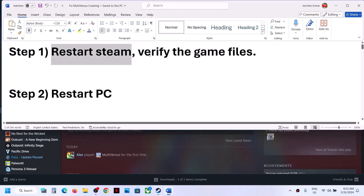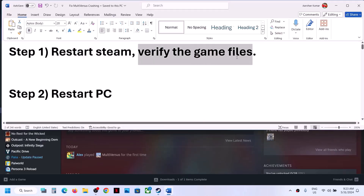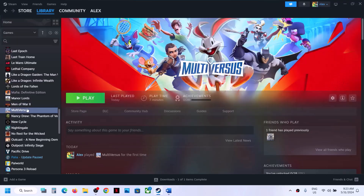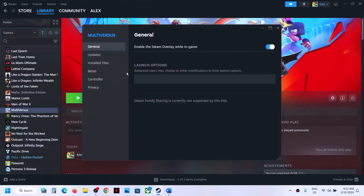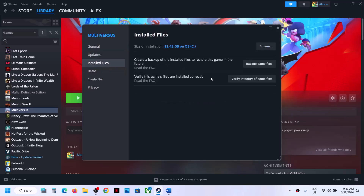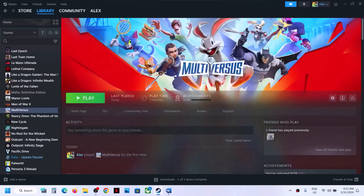If it's still not working, verify the game files. This is important: make a right click on the game, select Properties, go to the Install Files tab, and click on Verify Integrity of Game Files. Once verified, it will repair some files, and once that is done you can launch the game and check.